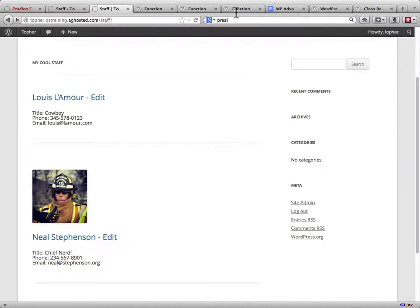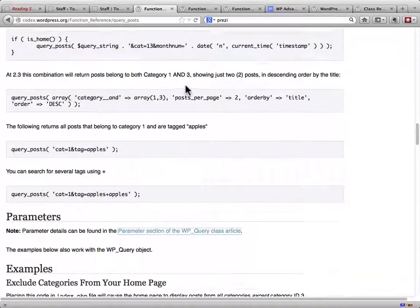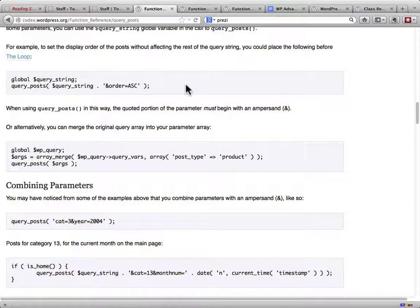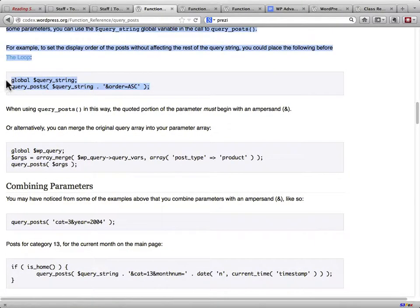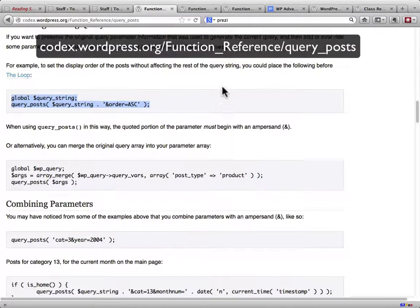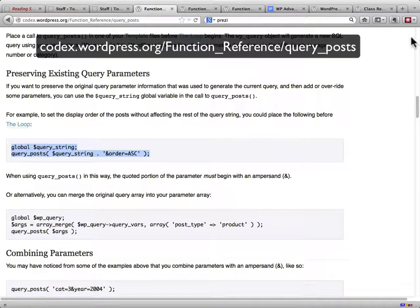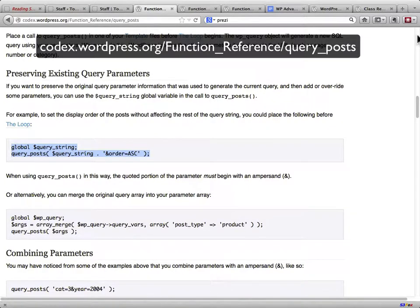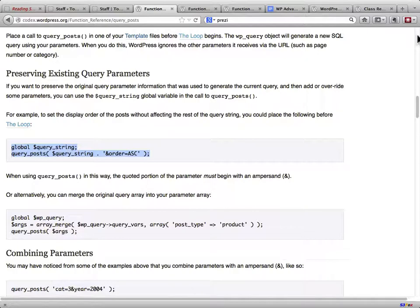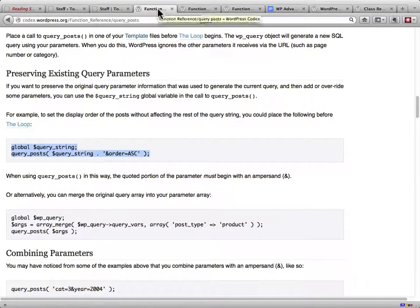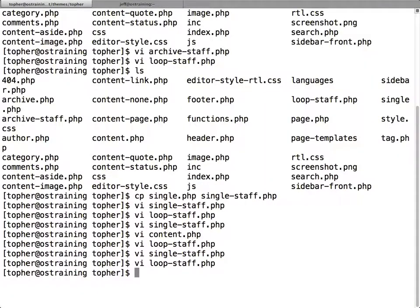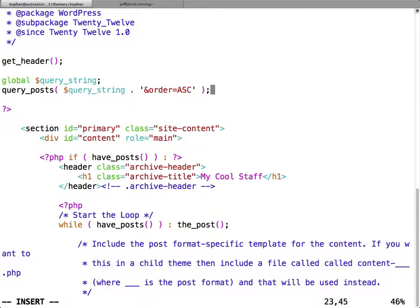So what I'm going to do is, I want the example. I want this example. Because I want to keep all the original query stuff. This is in the section called preserving existing query parameters. So I'm just going to copy that whole chunk and paste it into my code, and then I'll tweak it accordingly. I'm going to put it into archive-staff.